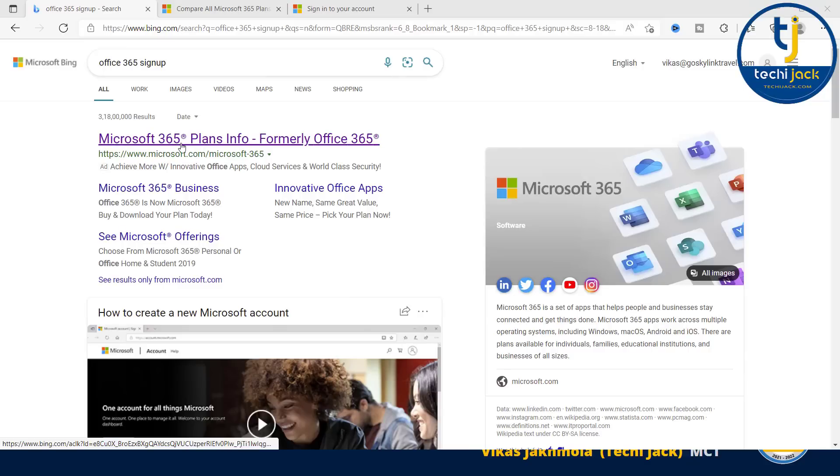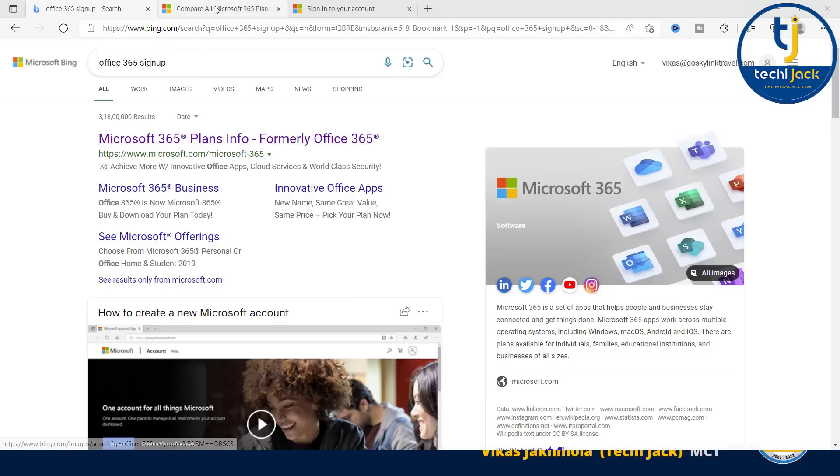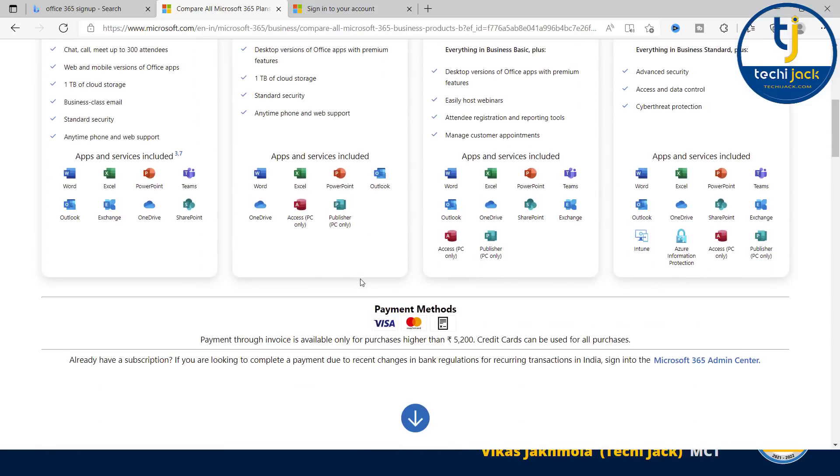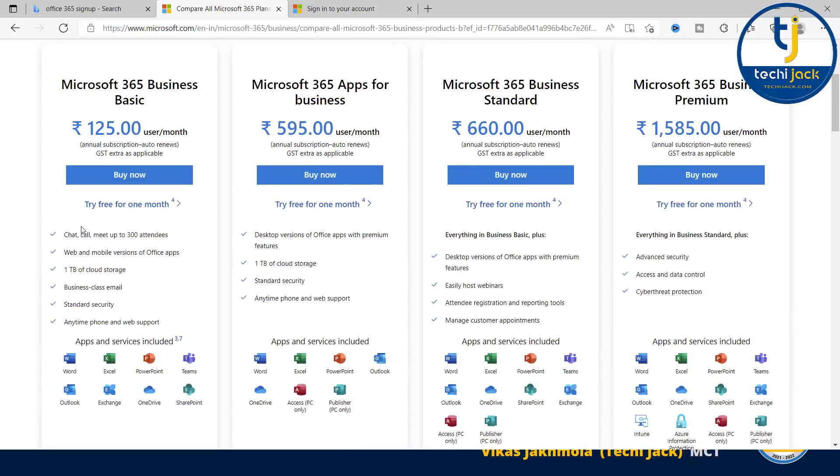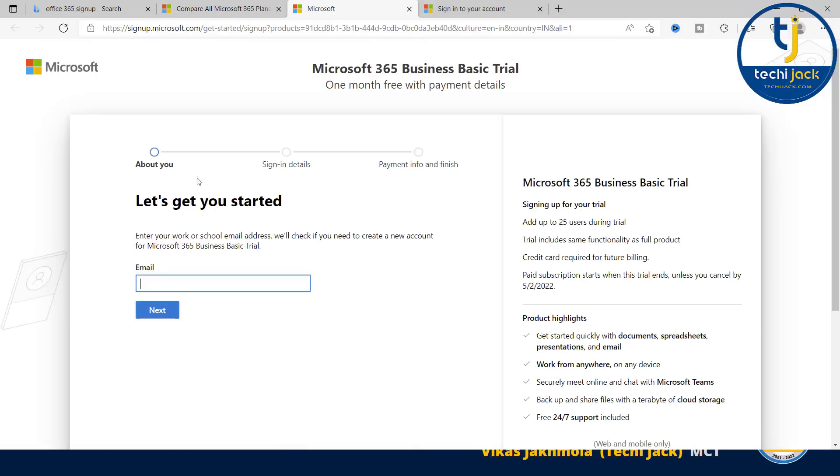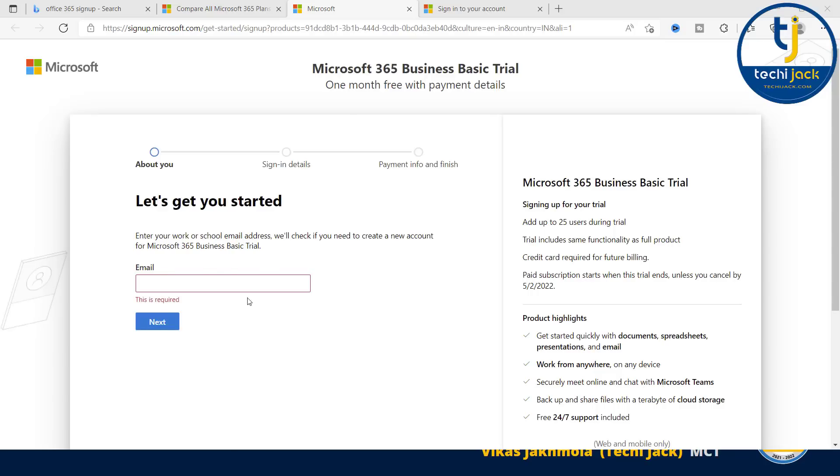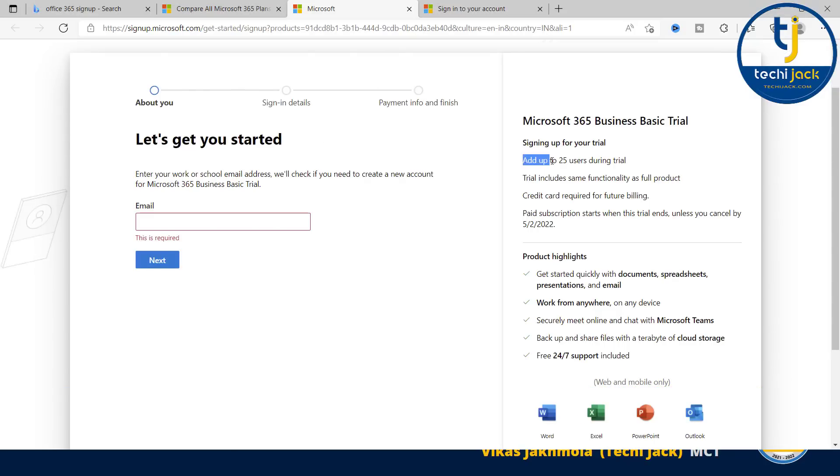You can see the Microsoft 365 plans, formerly Office 365. If you click on this, you will get the result. You have Microsoft Business Basic, Business Standard, and Business Premium. You can select it according to your choice, and you have an option to try free for one month. If you click on this, it will ask you the details. Enter your work or school email address. Once you fill all the correct details, it will create a Business Basic trial plan for you, and you can add up to 25 users during the trial.